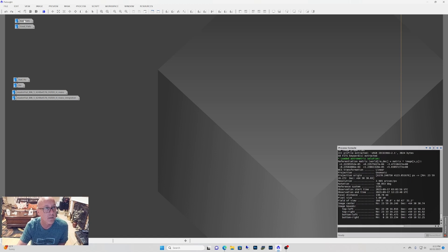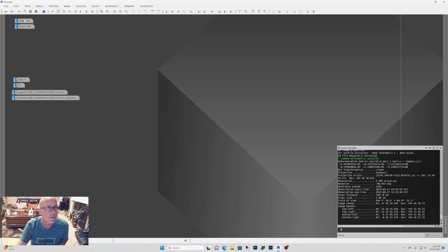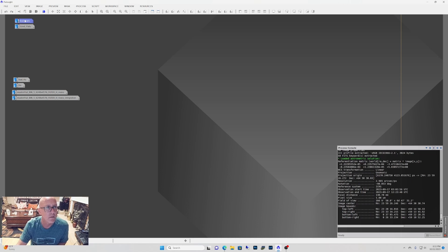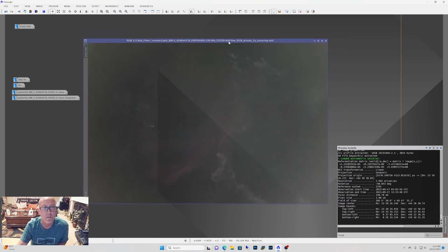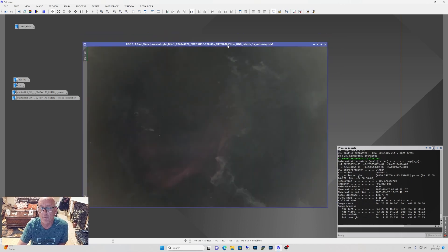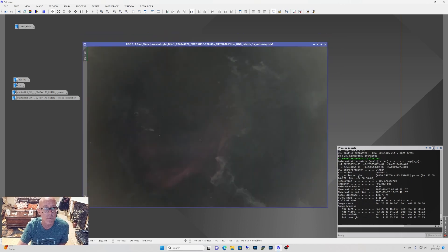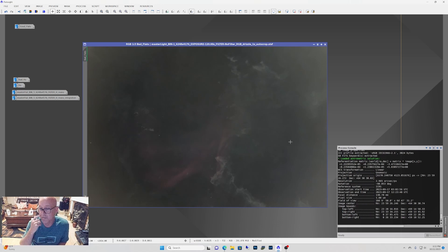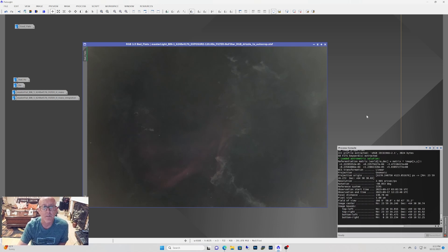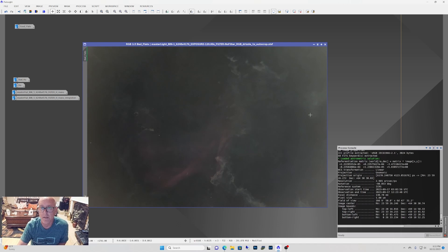So I just want to show you how flats can mess up your image and what to look for. So we'll go right here. This one here, this was on the Rokinon 135. The only thing done here is I just removed the stars and just did a quick stretch on it. And you can see like this vignetting right here.